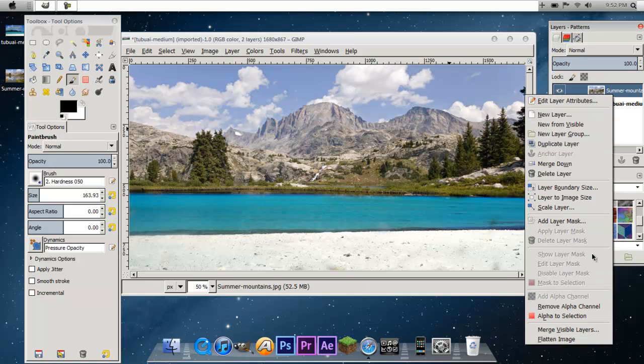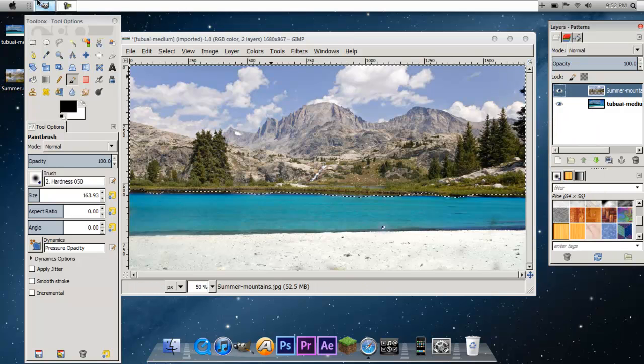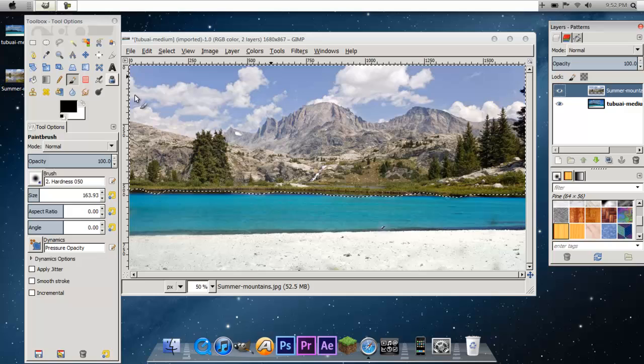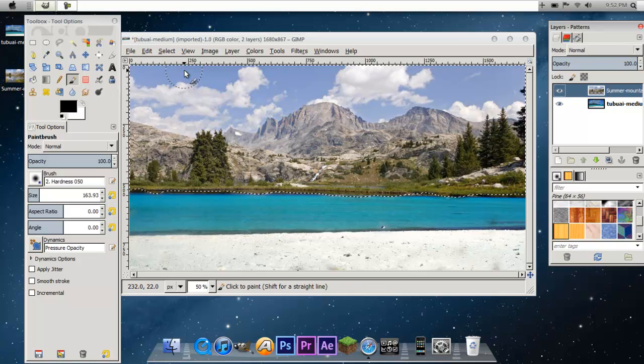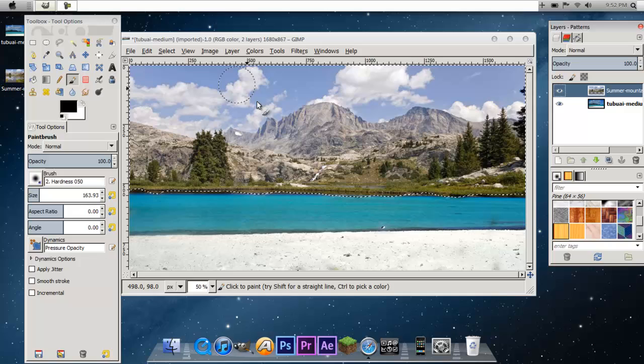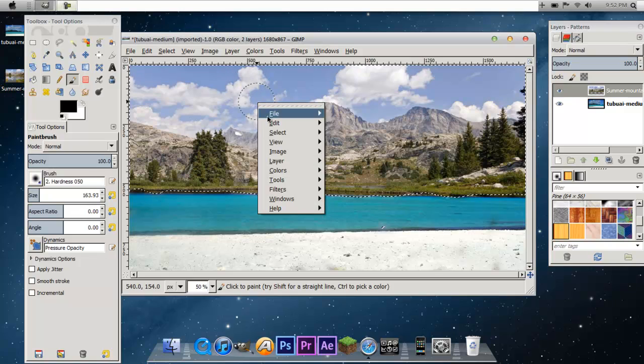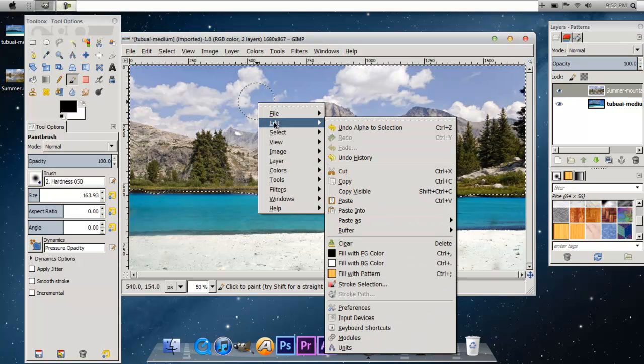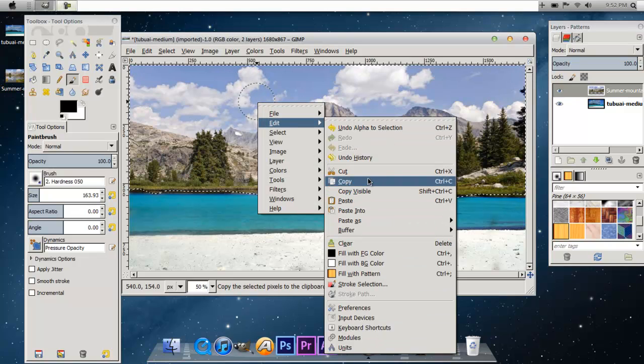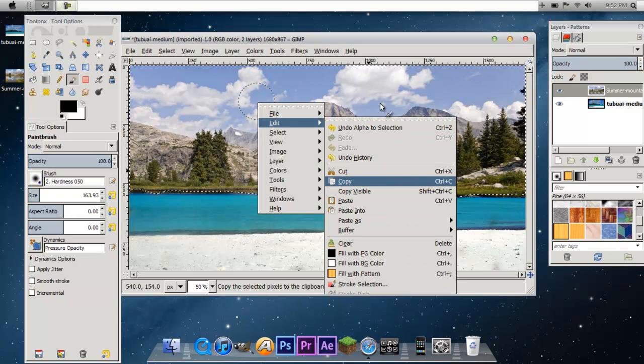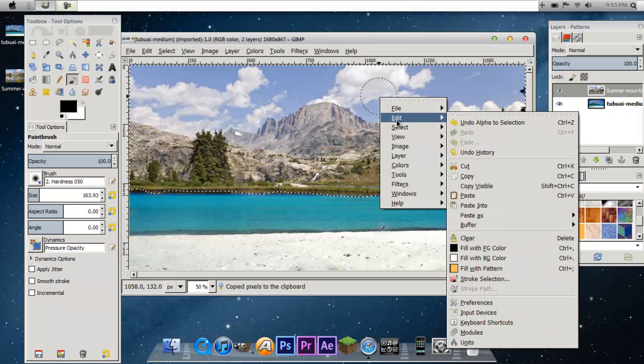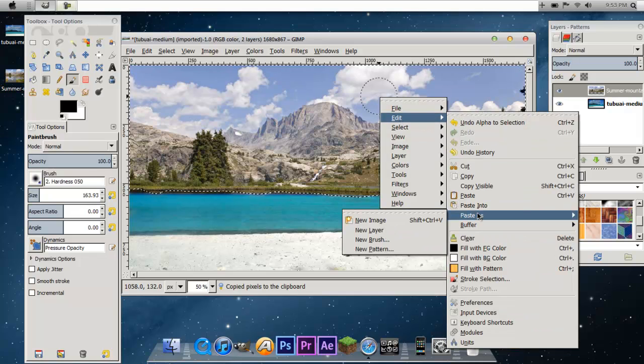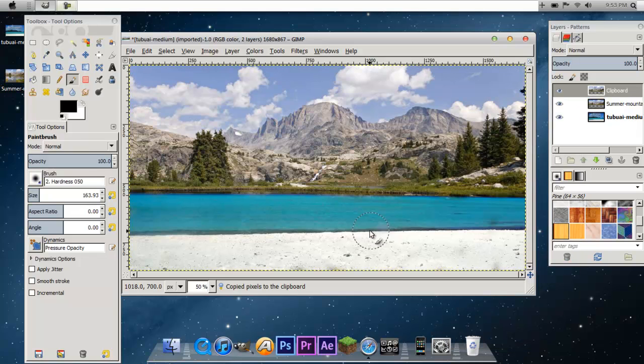Now right-click again, put Alpha to Selection. So to just select that, you're going to right-click, go down to Edit, Copy. Right-click, Edit, Paste As, New Layer.